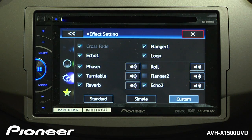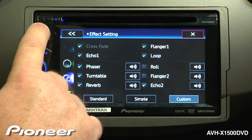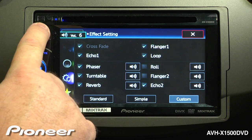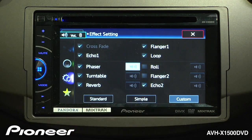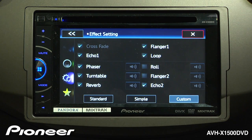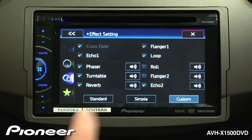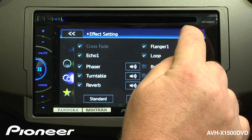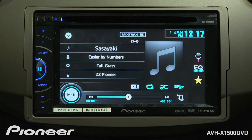If you'd like to hear each of the effects before you choose whether you want it or not, all you have to do is turn up your volume a little bit and touch the sound buttons. Choose the effects that you like best and then you can hit the X button to exit out of the Mixtracks settings.